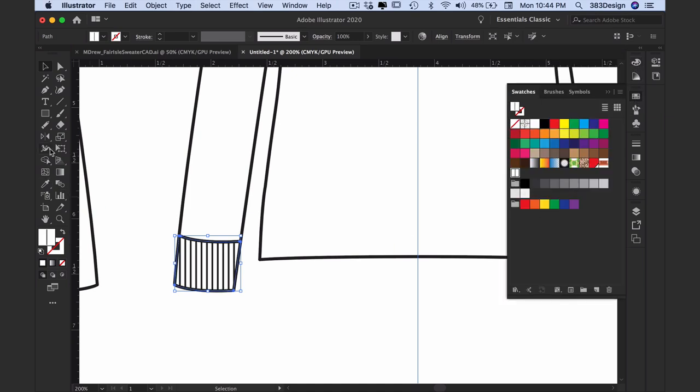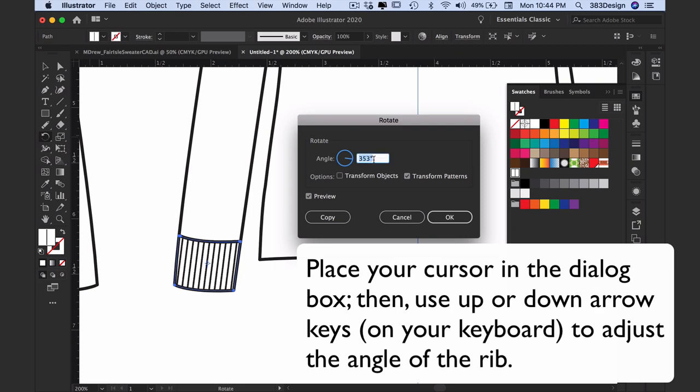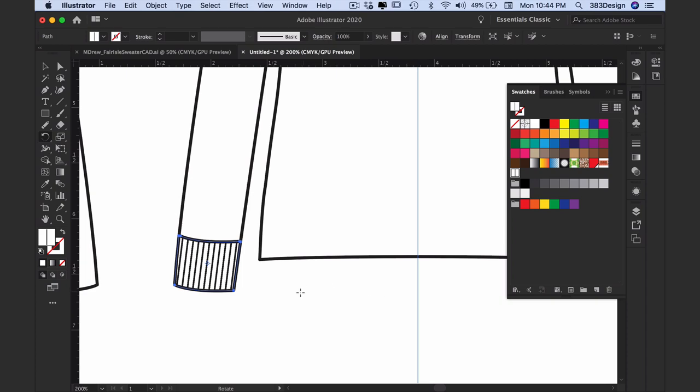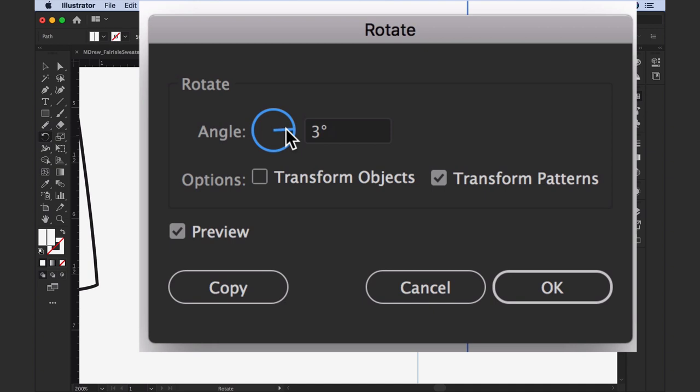Adjust the size with the scale tool and the orientation with the rotate tool so it looks like it's proportional and on the correct grain. Remember when you're doing this that you want to make sure you scale and rotate only the pattern, not the object, so make sure you choose those options when you use the scale and rotate tools.